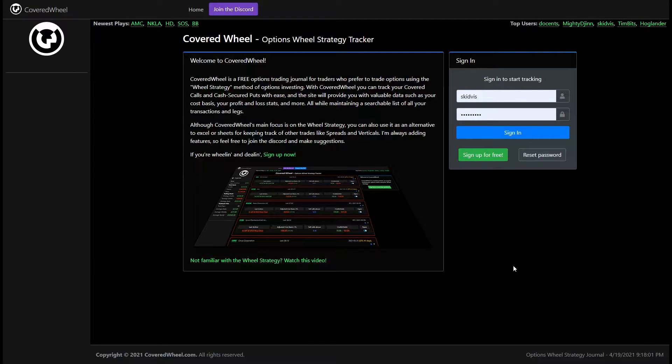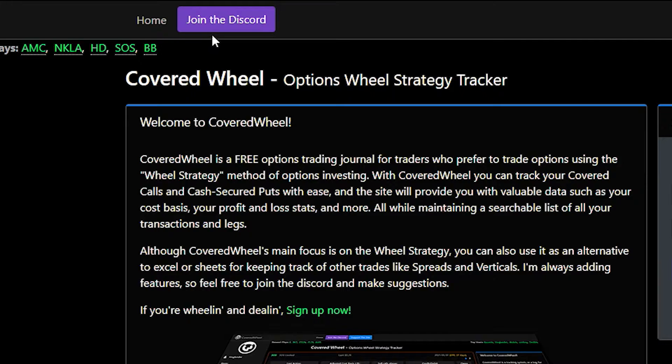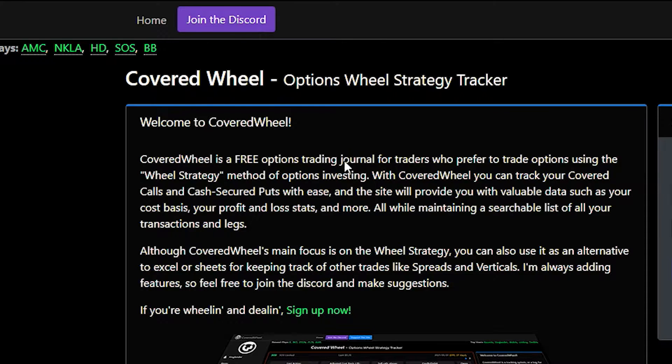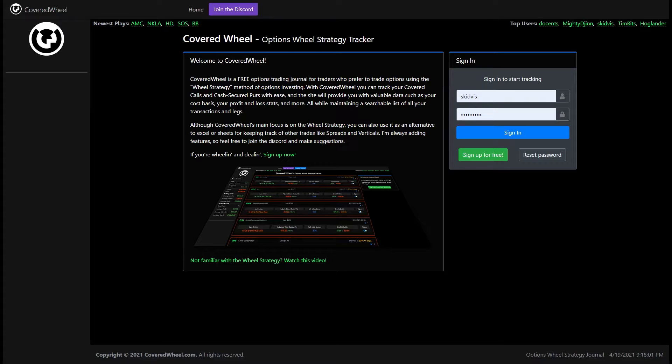So the first thing you'll want to do is of course join our Discord because we can talk there and answer any questions you might have and maybe you can suggest some new features for the website. The second thing you'll want to do is create an account.